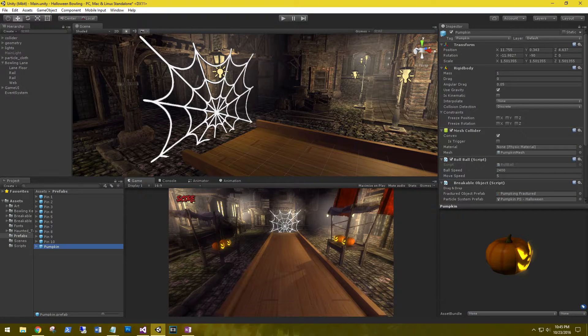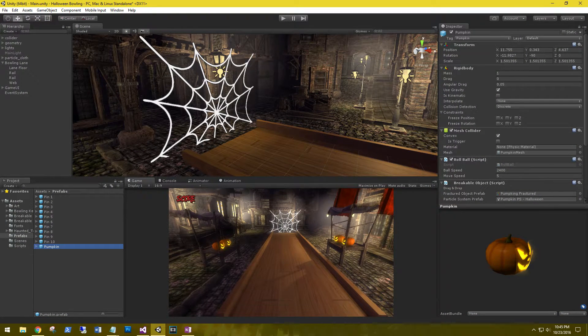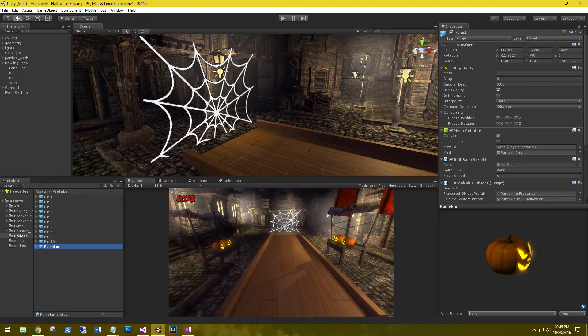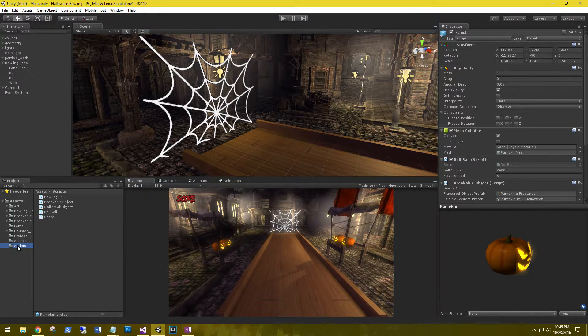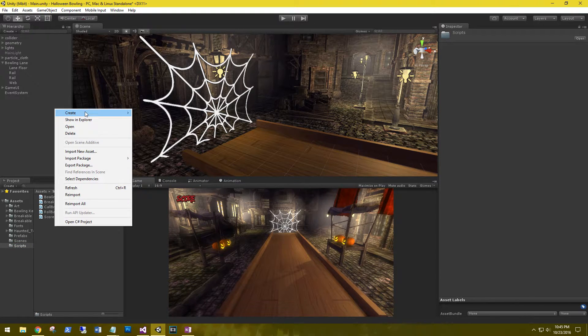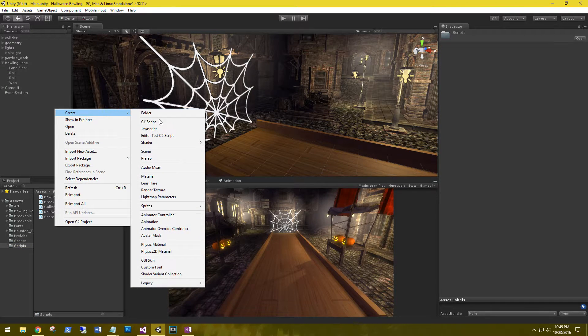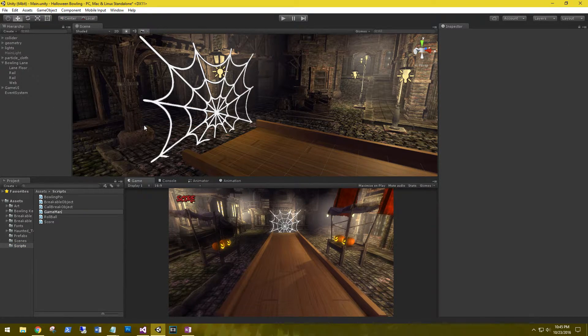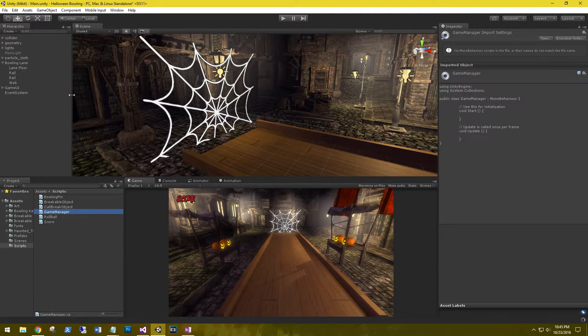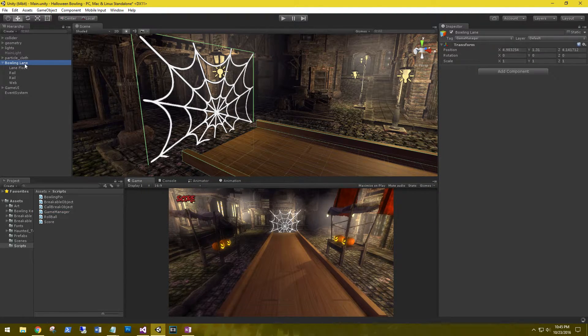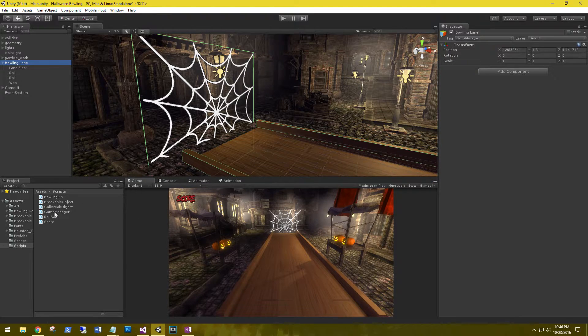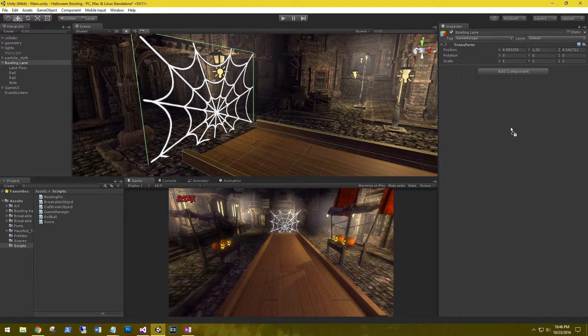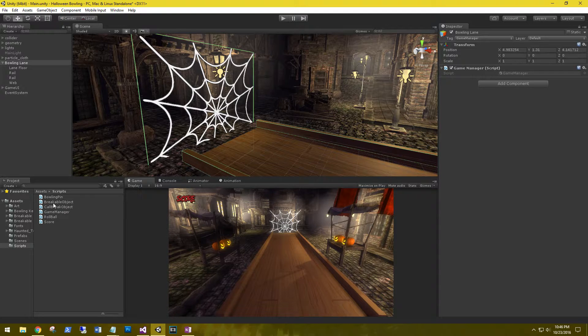Now that this is done, we need to create a game manager that will control the object's spawns. Let's create a new C sharp script called game manager. And we're going to put it on the bowling lanes. So game manager, let's drop that there, and let's go ahead and open it up.